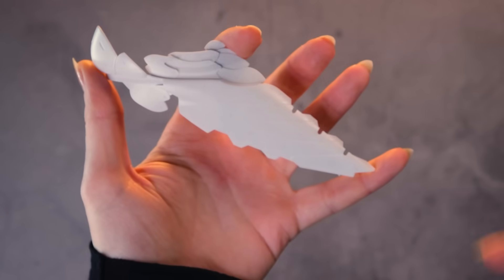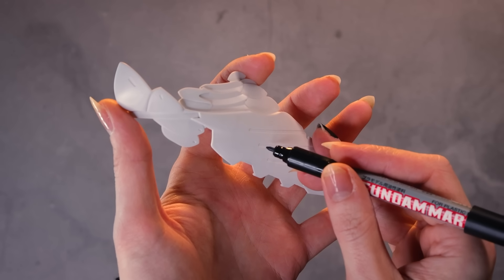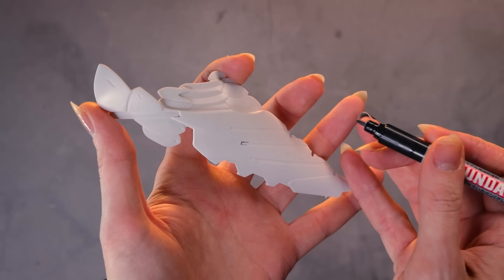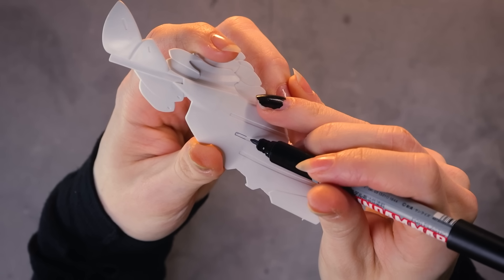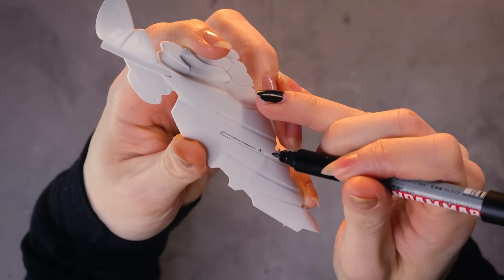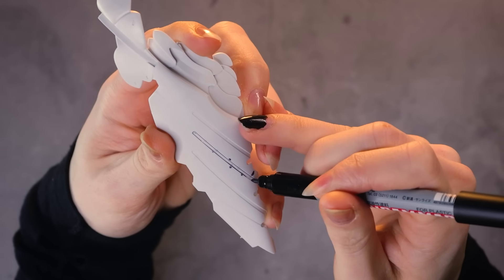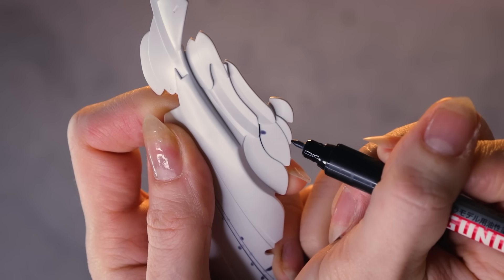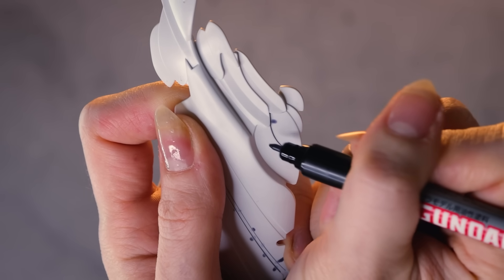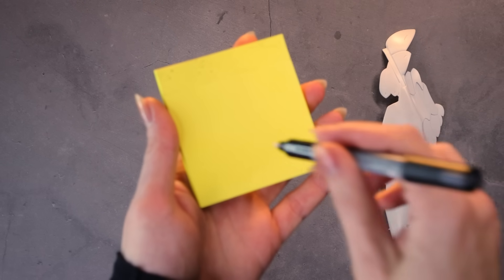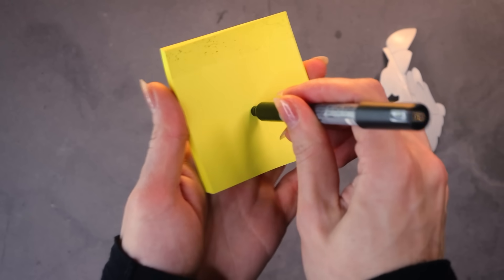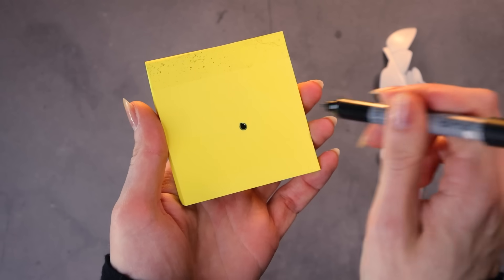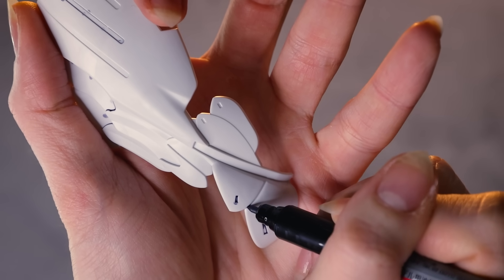These are my favorite things to panel line with - these are the Gundam Marker pour type markers for Gunpla. These are specifically designed for using with plastic and they're broken up into a panel liner and a panel liner eraser. The great thing about these is they're quick, clean, and don't require any skill whatsoever. All you do is make sure the ink is flowing by pumping, and then it's as simple as just touching the panel lines.